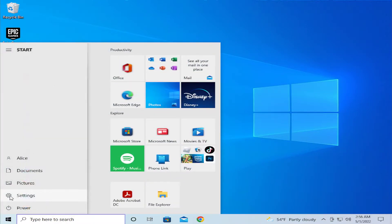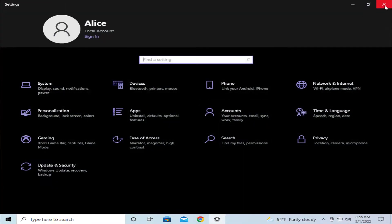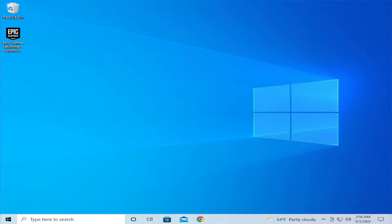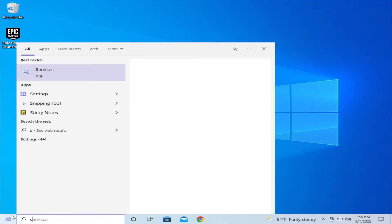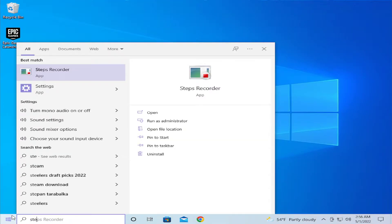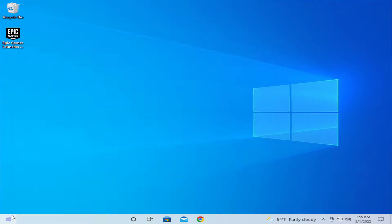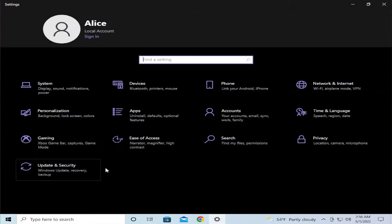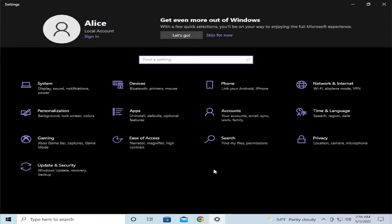Click on Settings, or go to the Start menu and type Settings and hit Enter. Go to the Privacy section.